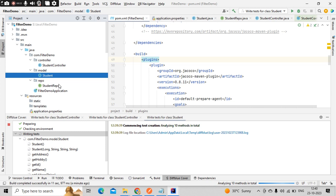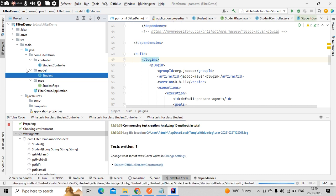Yeah, maybe that's all about this video - how to add the JaCoCo plugin and how to generate the code coverage report. Yeah, that's it from this video. Thank you so much.